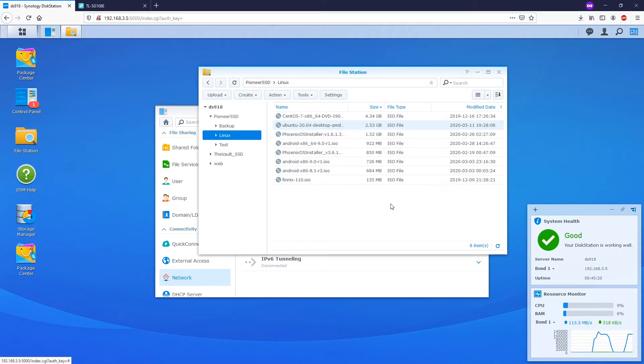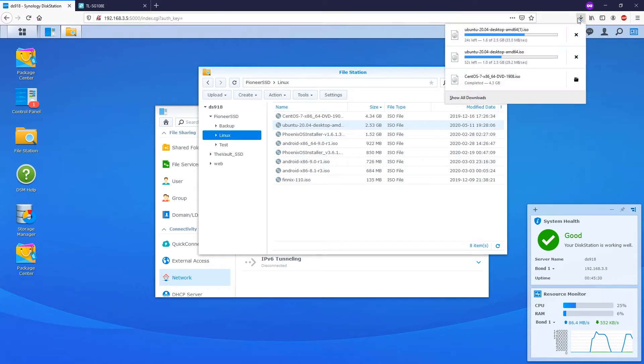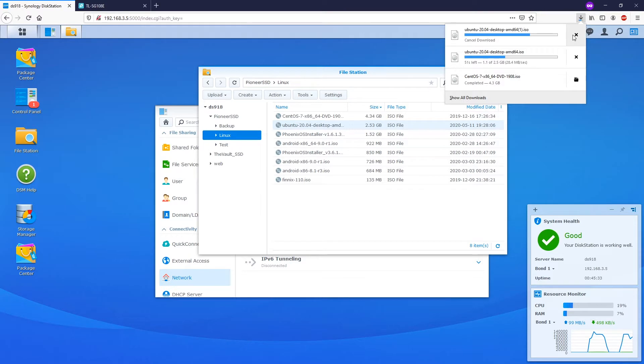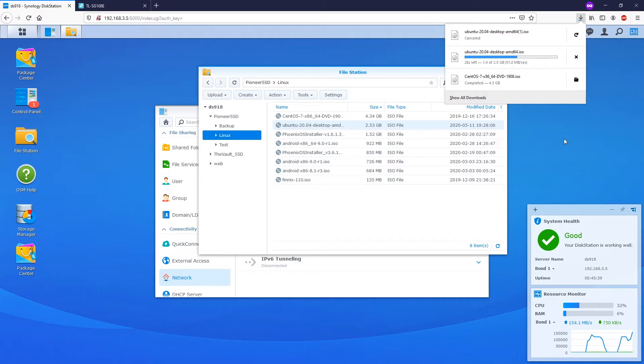Link aggregation is the act of combining multiple network connections in parallel in order to increase the throughput beyond what a single connection could obtain, also to provide redundancy in case one of the links should fail. The link aggregation group, or LAG, is the collection of physical ports combined together.